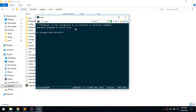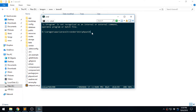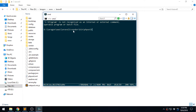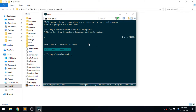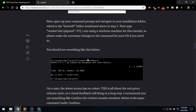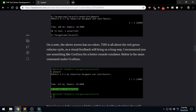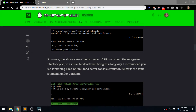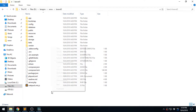Let's go ahead and run vendor/bin/phpunit — that's where the executable bat file is for Windows. If we enter here, we get OK — one test, one assertion. Awesome! So the coloring is from Cmder which I'm using.